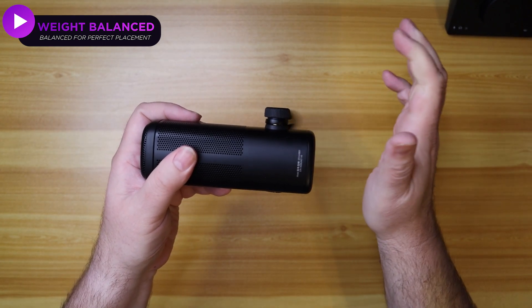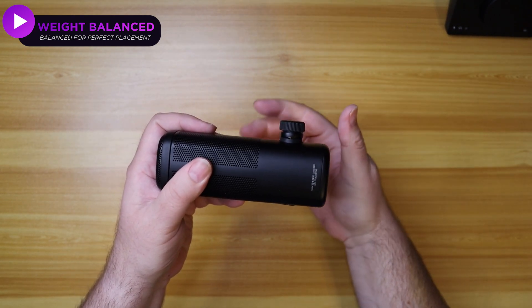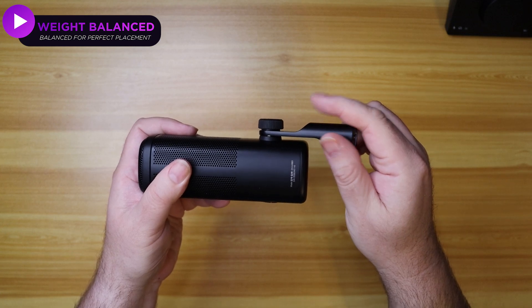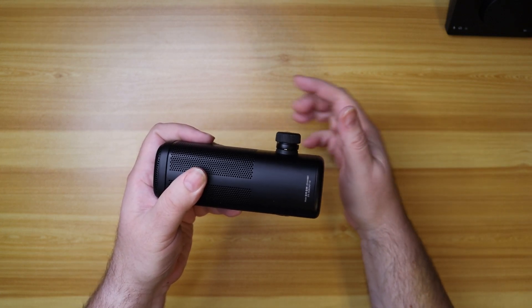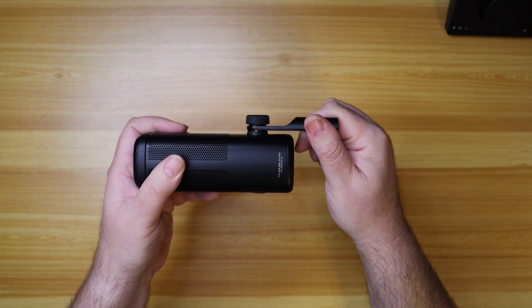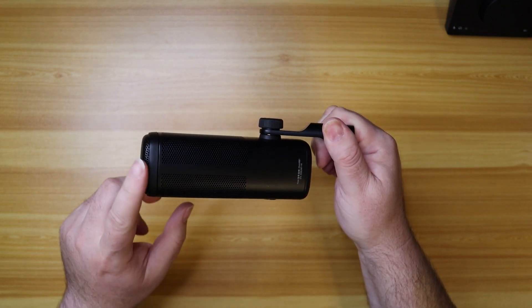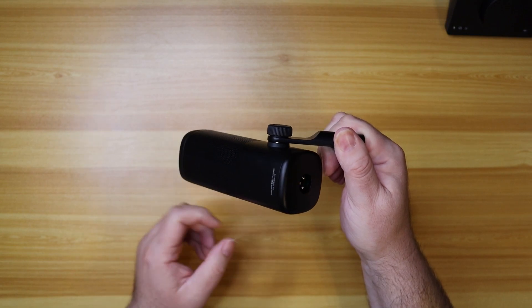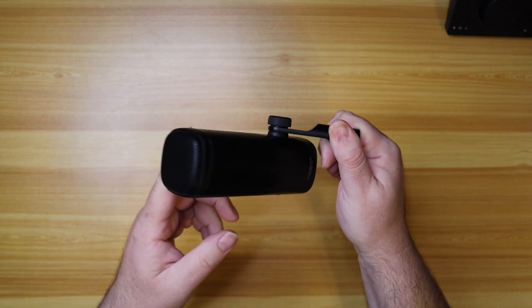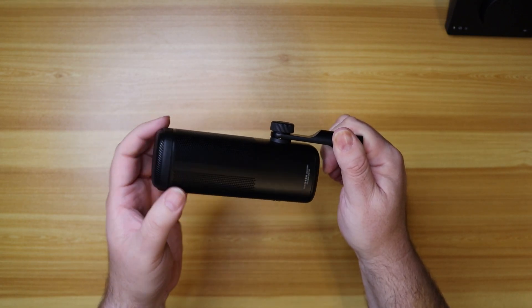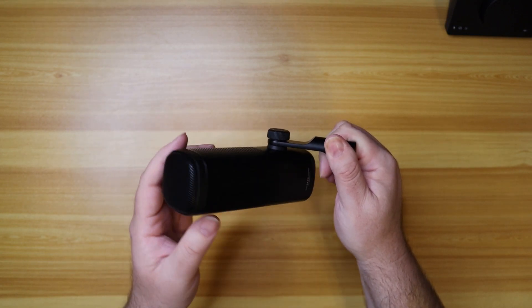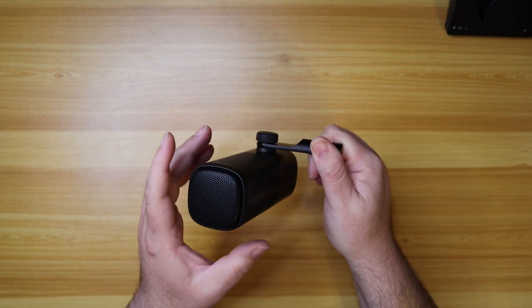If I let go of this, it falls down. Hold it up, falls down. Elgato thought about this. You can move the Wave DX mic however you want and it stays where you want it.